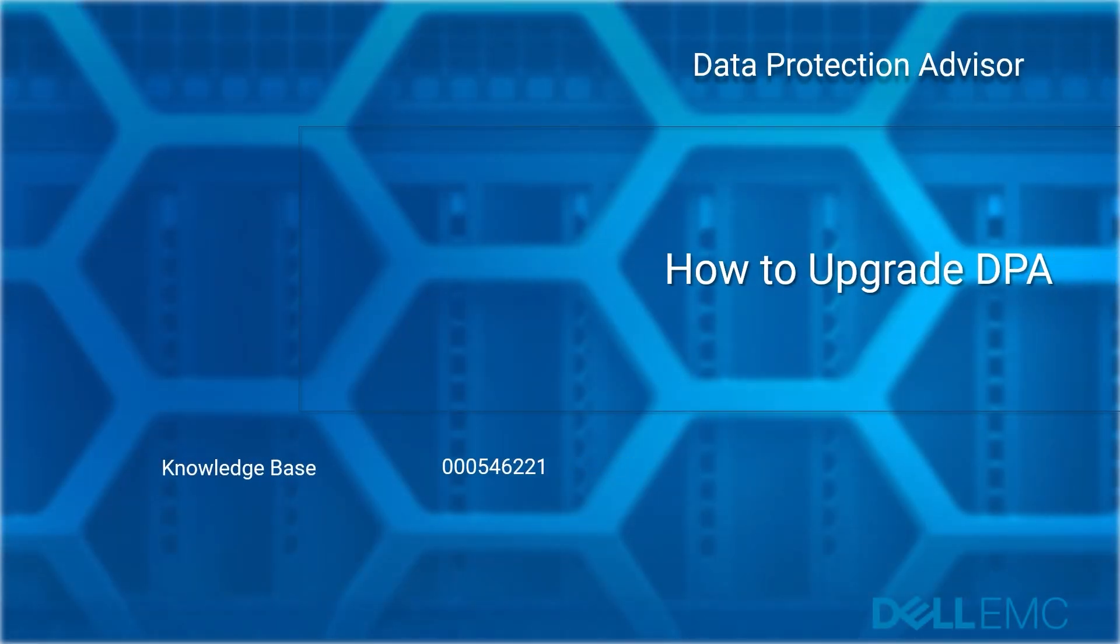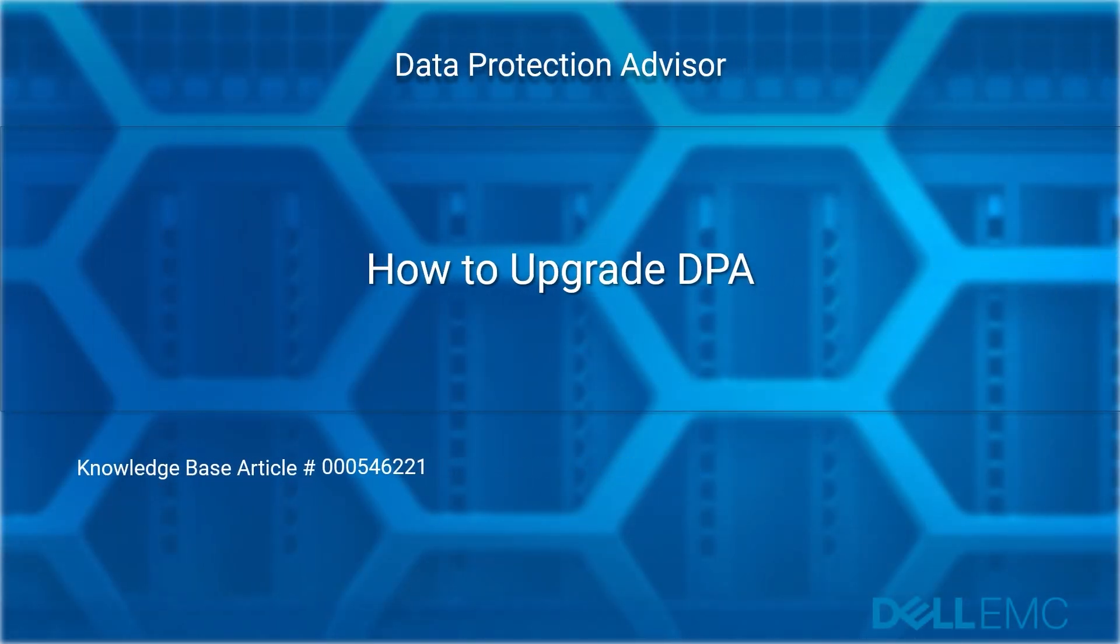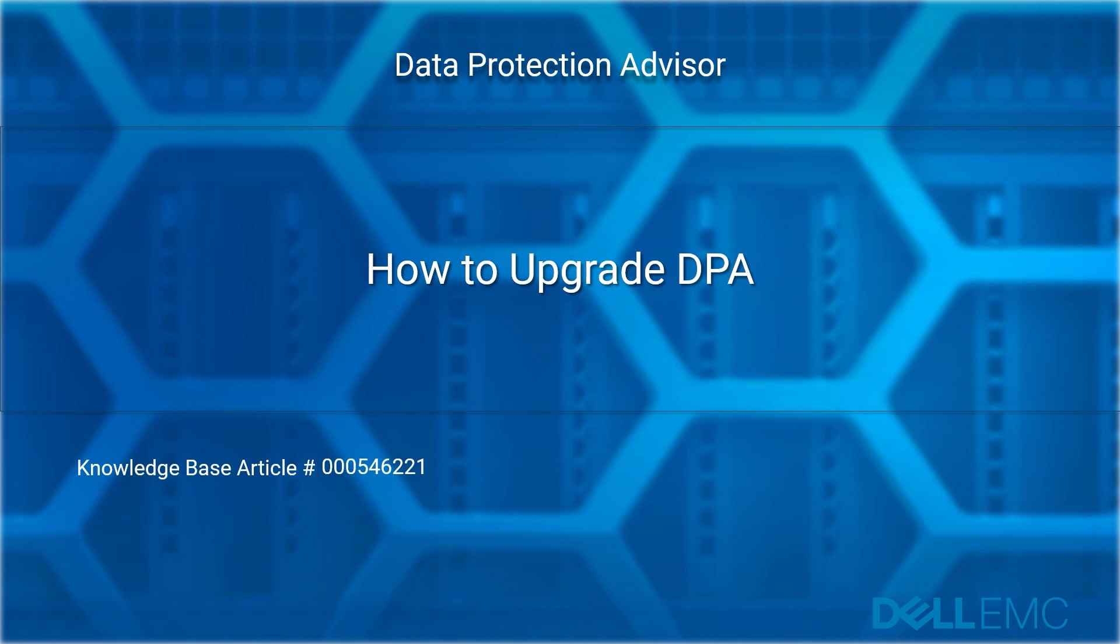Welcome to Dell EMC Data Protection Advisor how-to video series: how to upgrade Data Protection Advisor. Reference Dell EMC knowledge base article number 5462221.